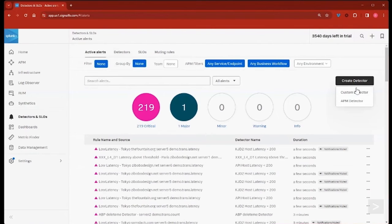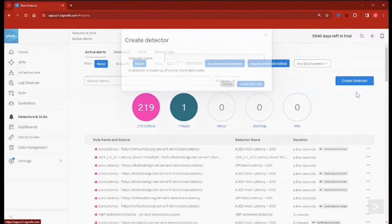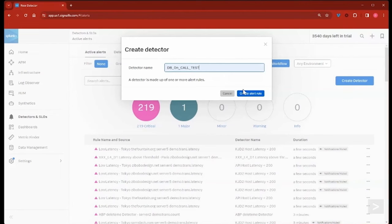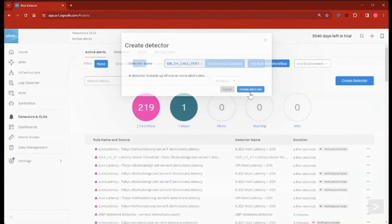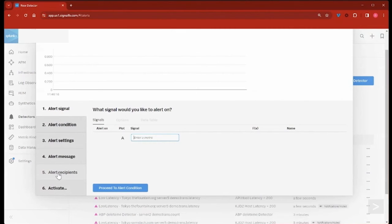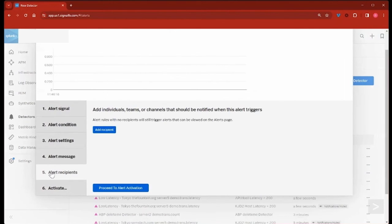We'll give this detector a name, and then select Create Alert Rule. There are multiple steps in creating a detector that you would need to complete, but for this demo, we'll skip to Step 5, where the integration occurs, Alert Recipients.